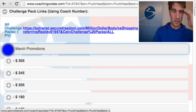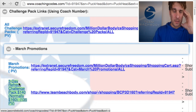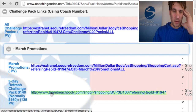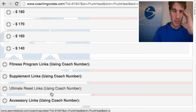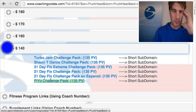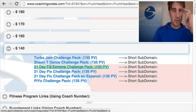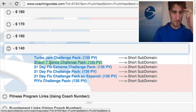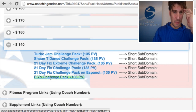March promotions are highlighted, so you come in right off the bat and March promotions should be opened up for you. Let's click this link for the three-day refresh challenge — actually, let me show you one everyone's going to want to know about. If we go to challenge packs down here at the bottom under $140, we should have the new link for Beachbody on Demand.